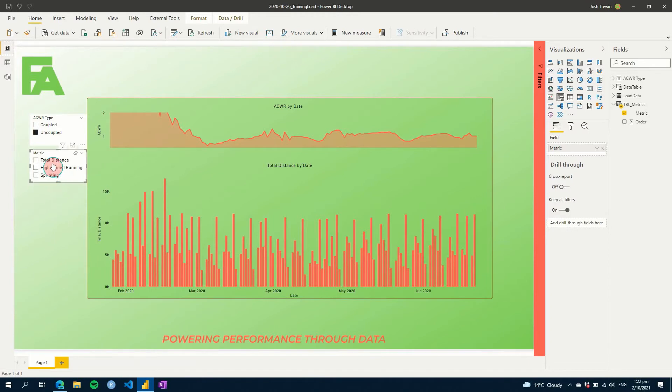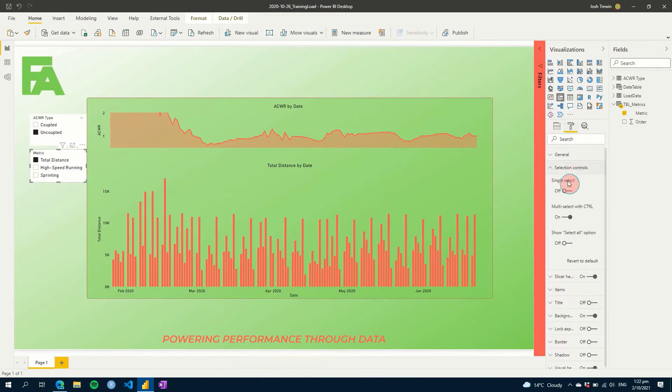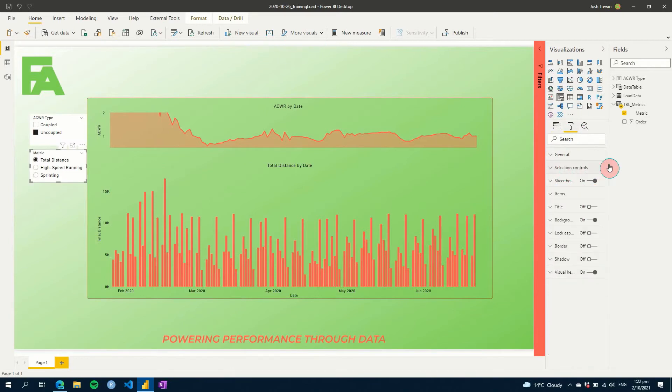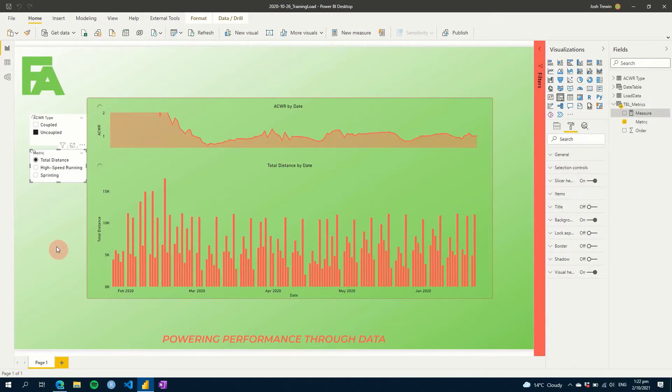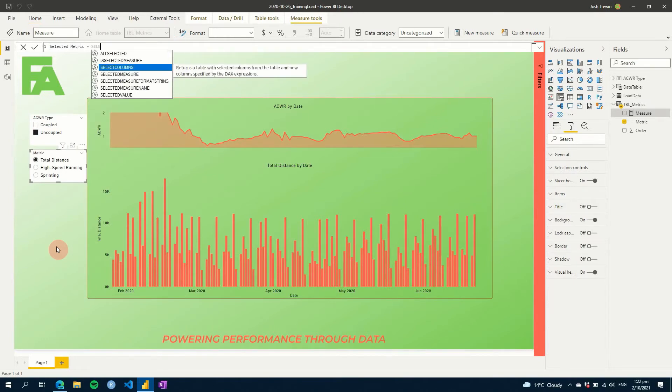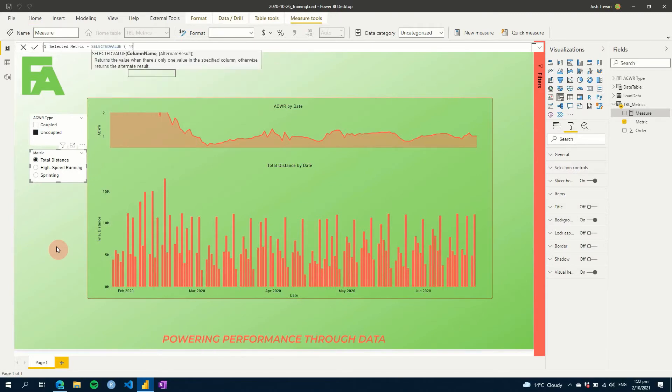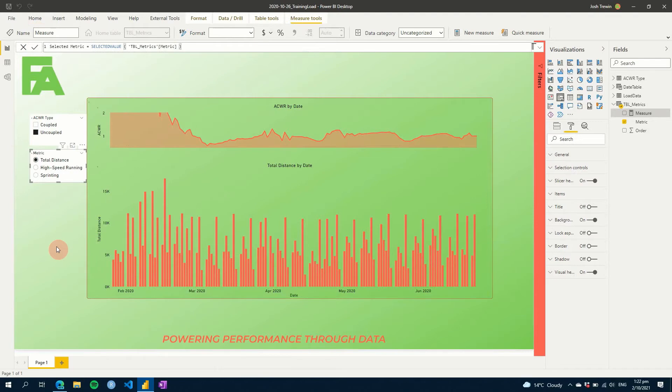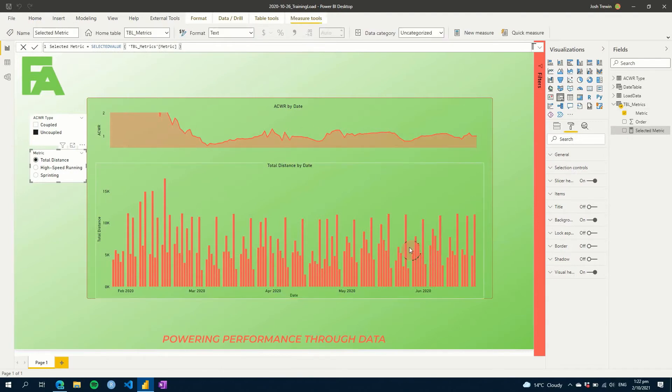So for example, if we select total distance, and what I'm going to do is I'm going to go to our selection controls and make it single select. What we can do here is we can create a measure, and let's just call this selected metric equals, and we're going to go selected value, and I'm going to put metric here. So this will output the value of the metric that we've selected.